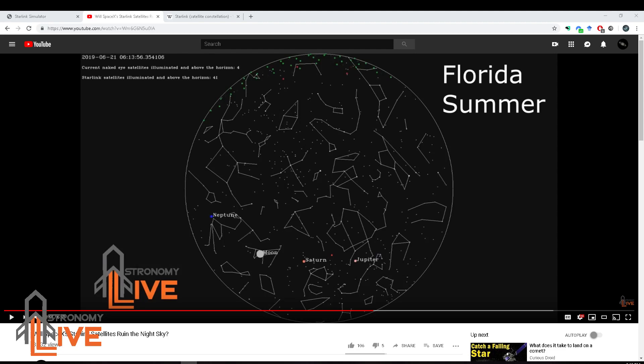Hi folks, welcome to Astronomy Live. In my previous video I showed some new software I created for simulating the future night sky filled with Starlink satellites launched by SpaceX. SpaceX is launching Starlink satellites to provide high bandwidth, low latency internet connections to people all around the world using low earth orbit satellites — up to about 12,000 of them. This has ramifications on how many satellites we'll see at night during hours immediately following sunset and preceding dawn, when they have line of sight to the sun and are reflecting sunlight. But it depends on the time of year and location, as I demonstrated in my previous video.